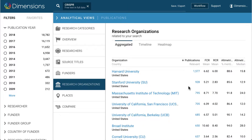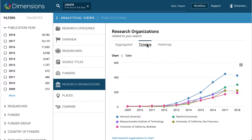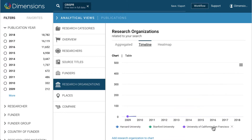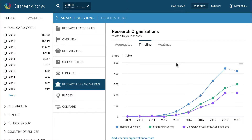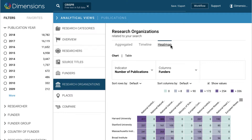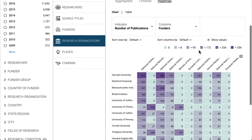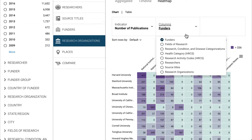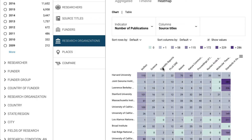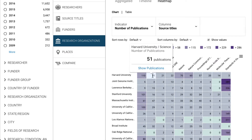Each of the tabs within the Analytical Views section also has visualisation tools to explore the information. There is the Timeline view, which can be useful to see trends over the last 10 years between different research organisations or funders. There is also the Heatmap view, giving an overview of a research field or search, and allowing different attributes to be used on the columns and rows — such as research organisation, funder, or category of research — to get exactly the view required by your query.